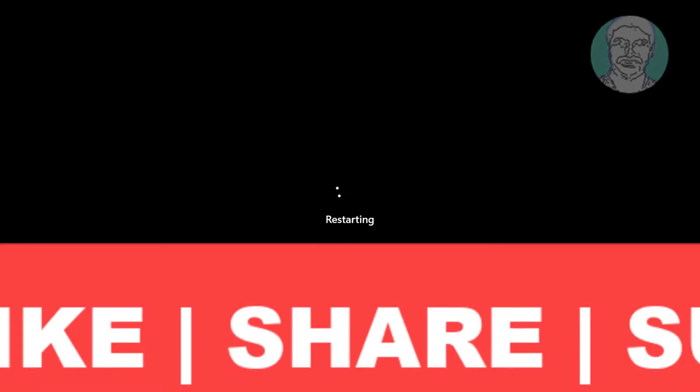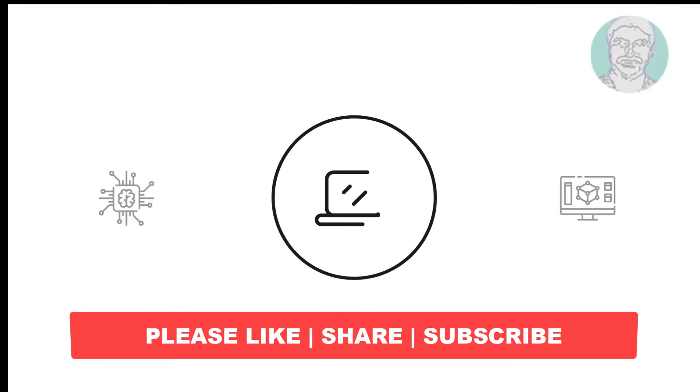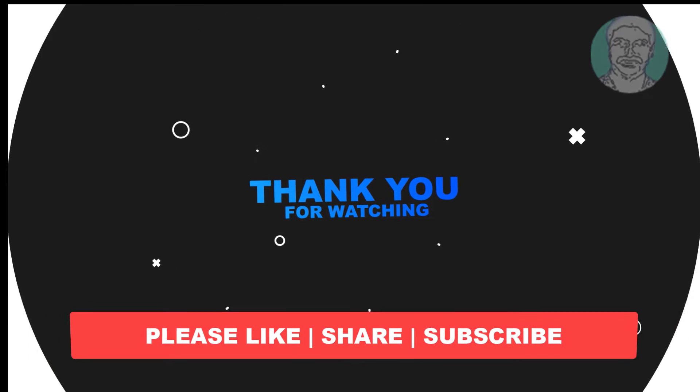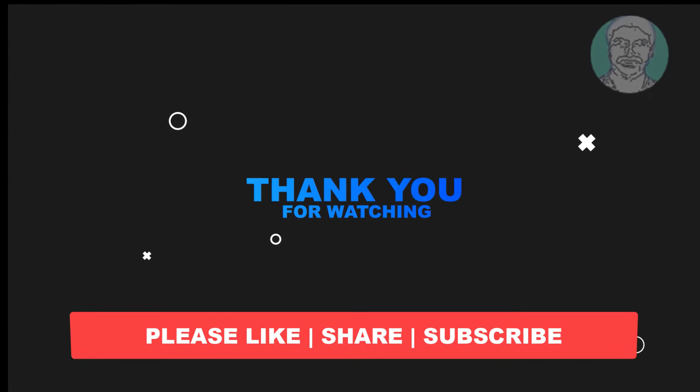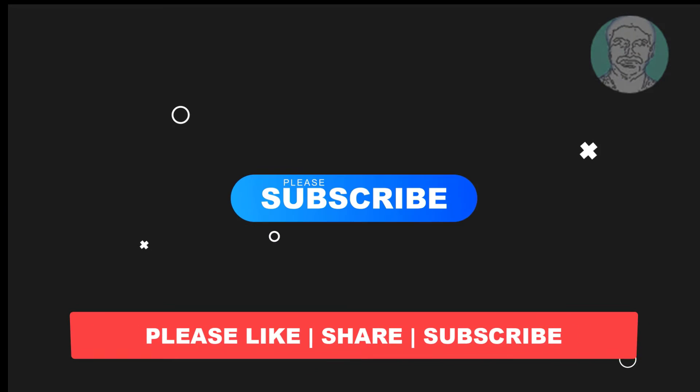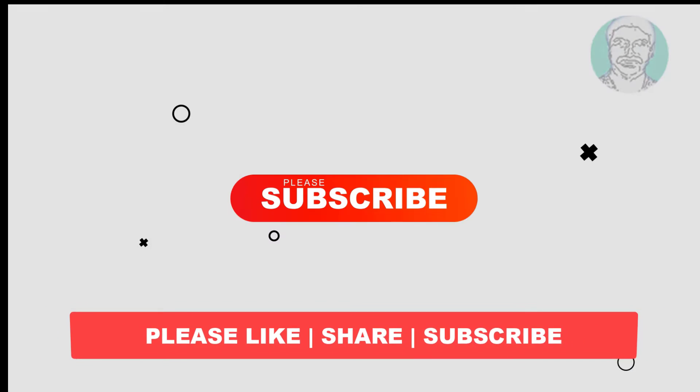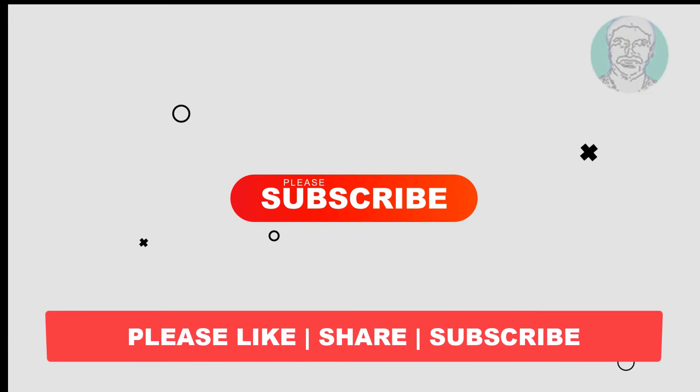I hope this video tutorial helps you. Please like, share, and don't forget to subscribe to my channel. Thank you very much, see you in the next video.